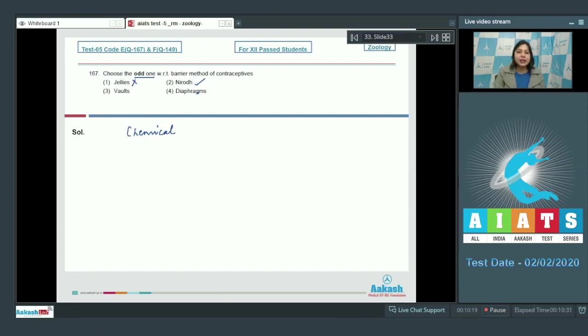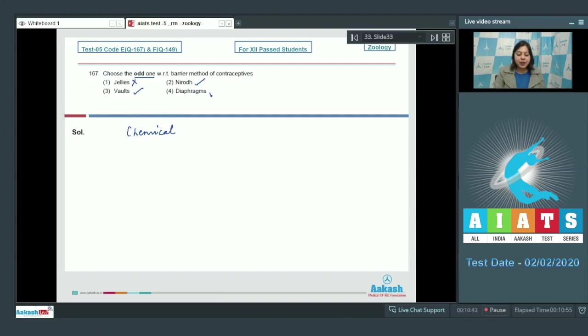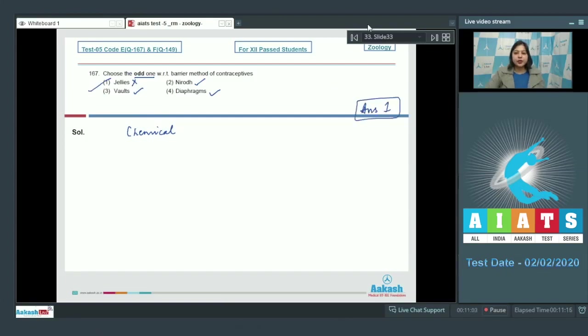Number three, vaults are also physical barriers usually used by females. Number four, diaphragms are also physical barriers used by females. So the correct answer becomes option number one. Proceeding to the next question.